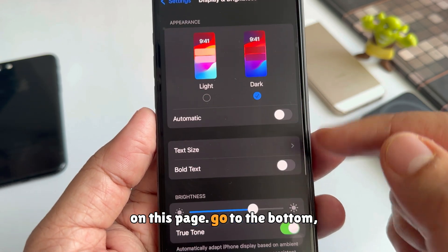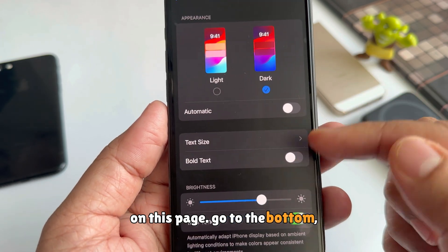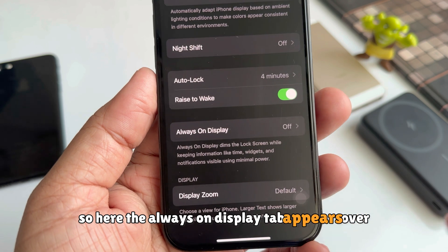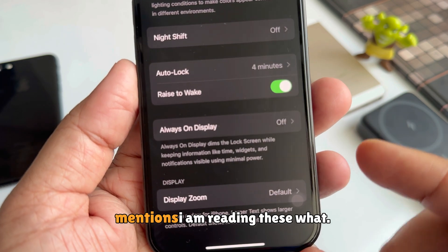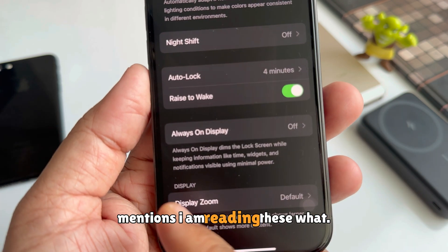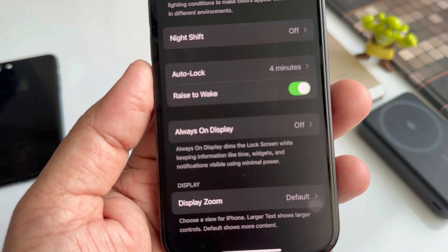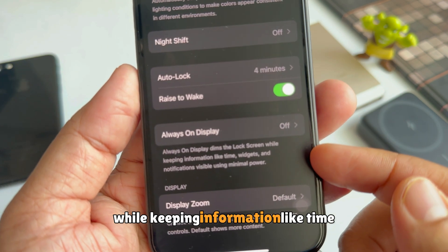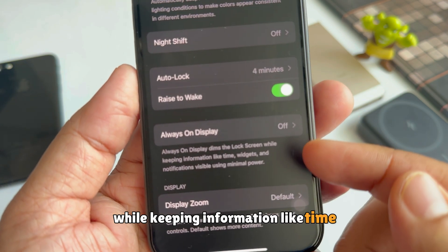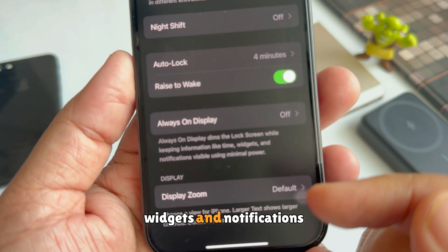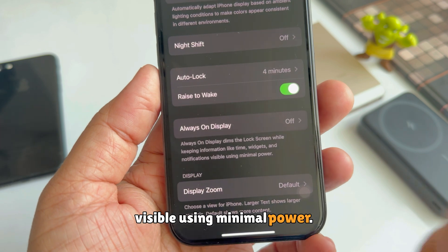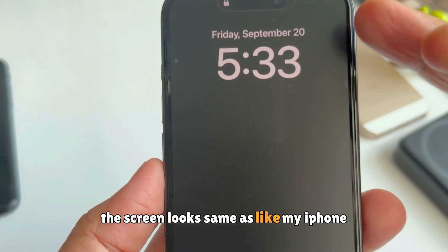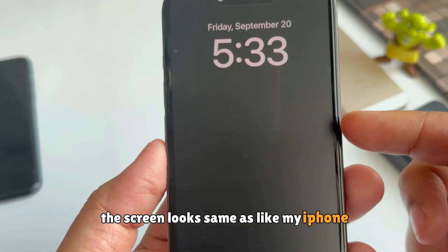On this page, go to the bottom. Here the Always On Display tab appears. The setting reads: Always On Display dims the lock screen while keeping information like time, widgets, and notifications visible using minimal power. This means the screen looks the same as the iPhone lock screen.